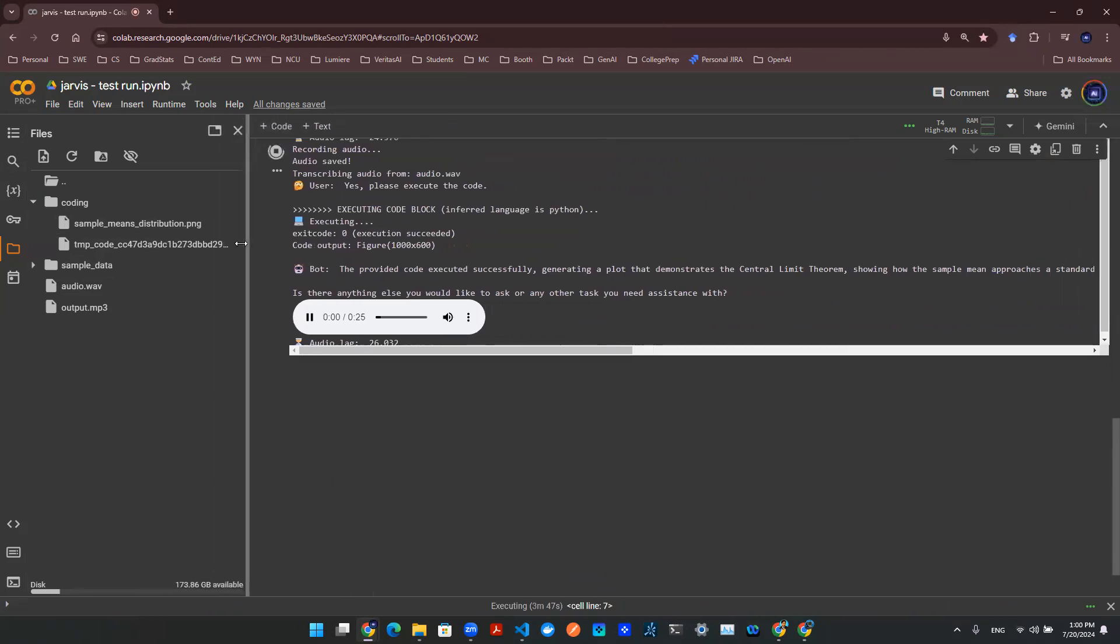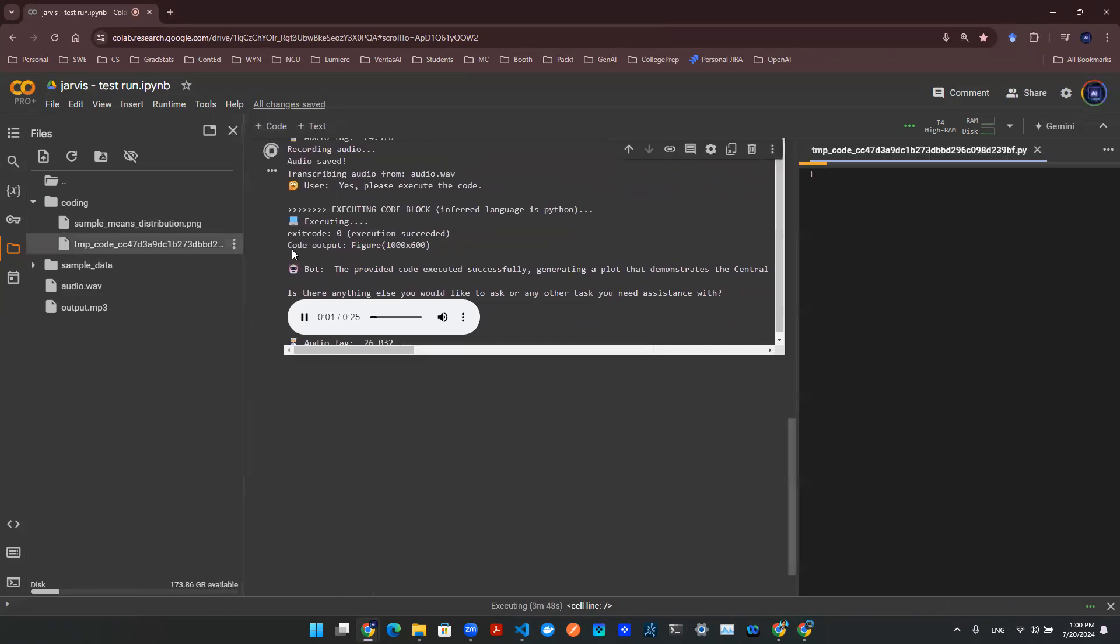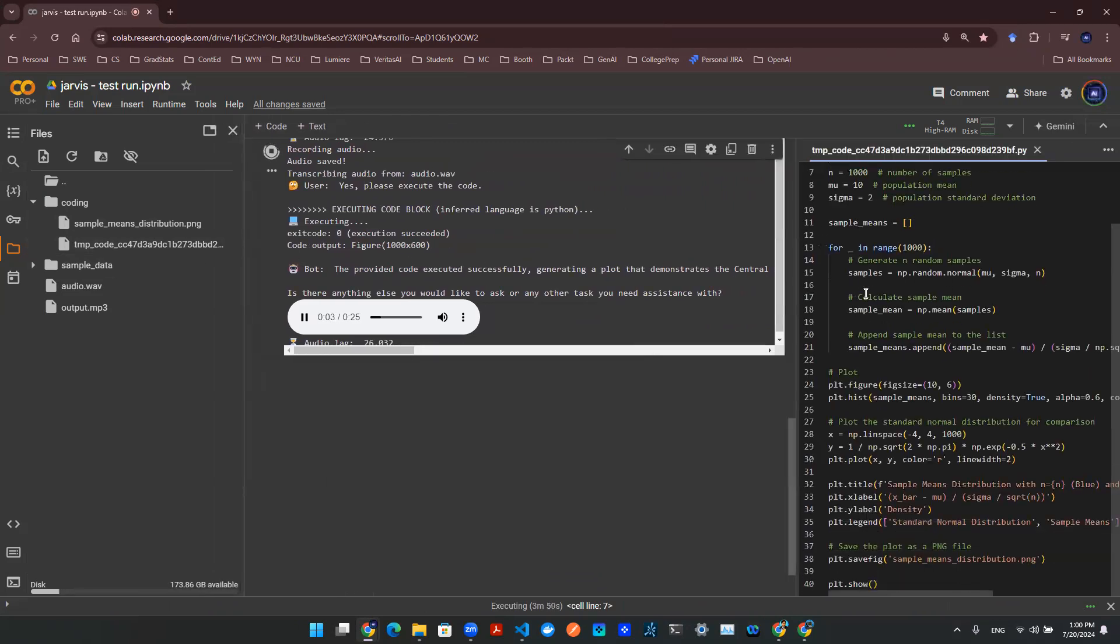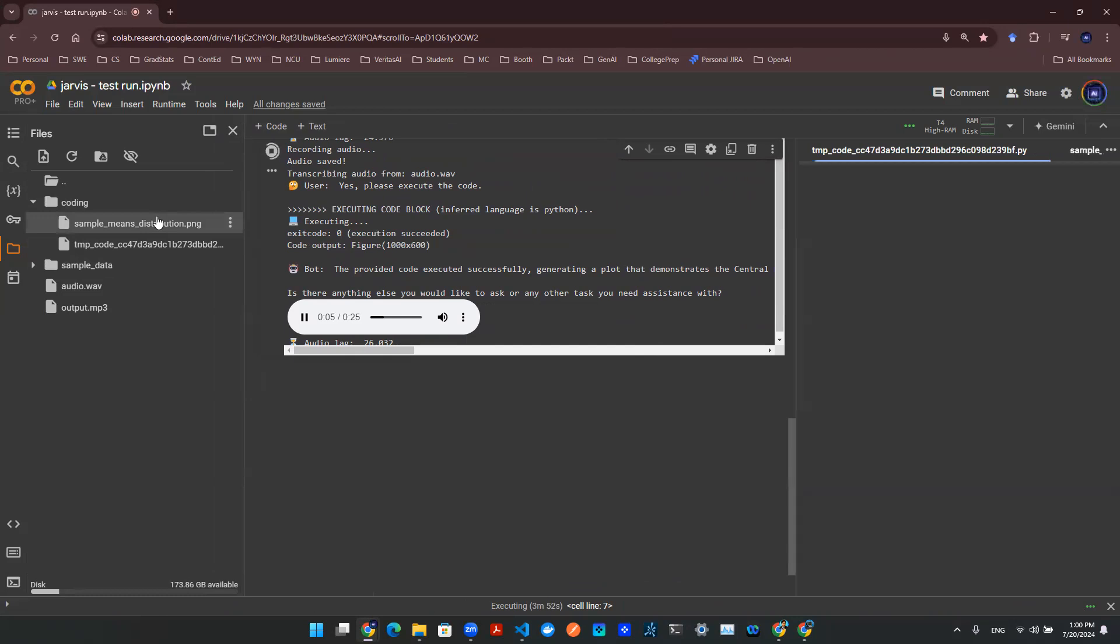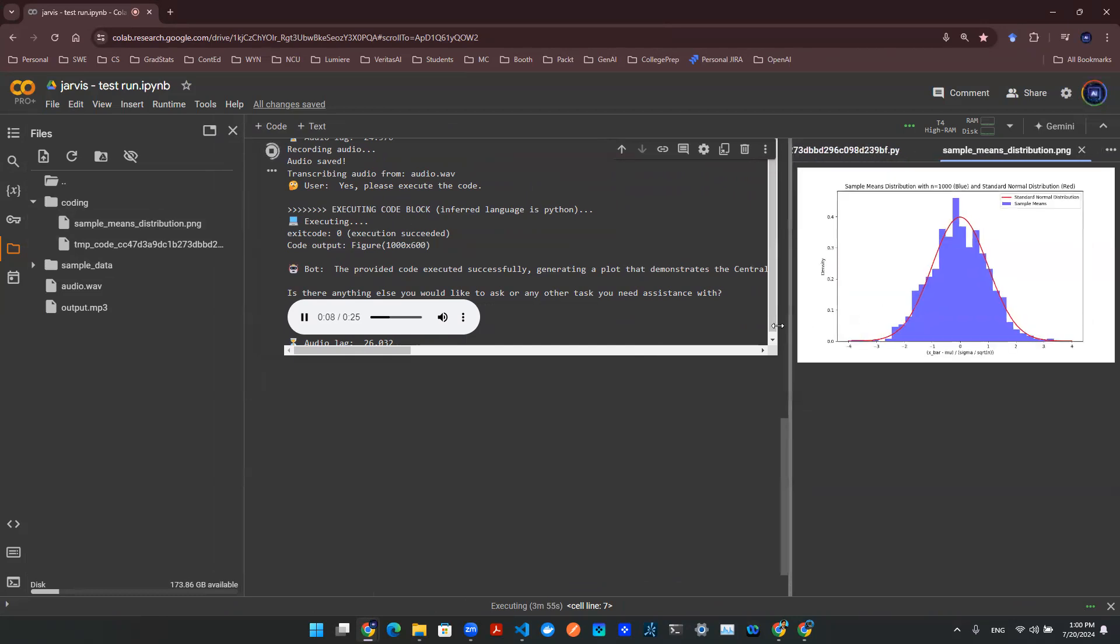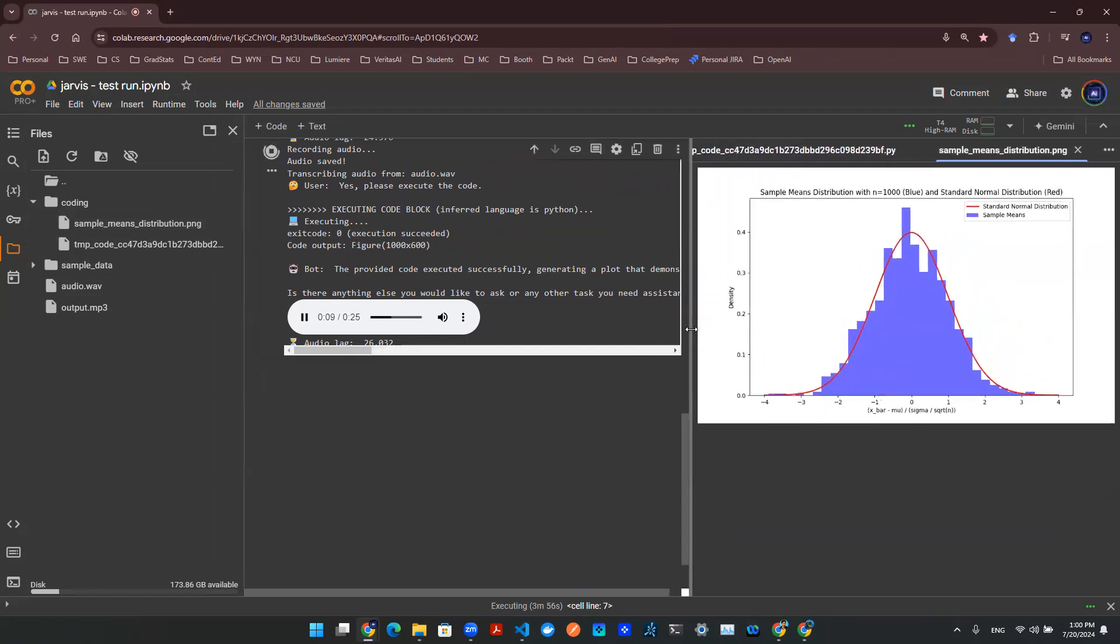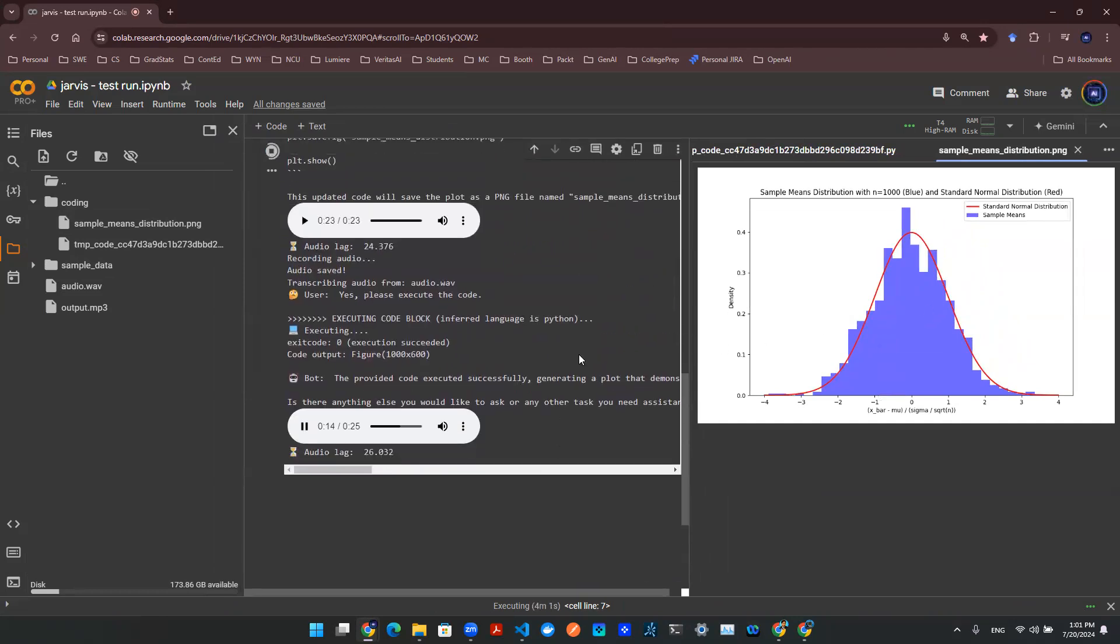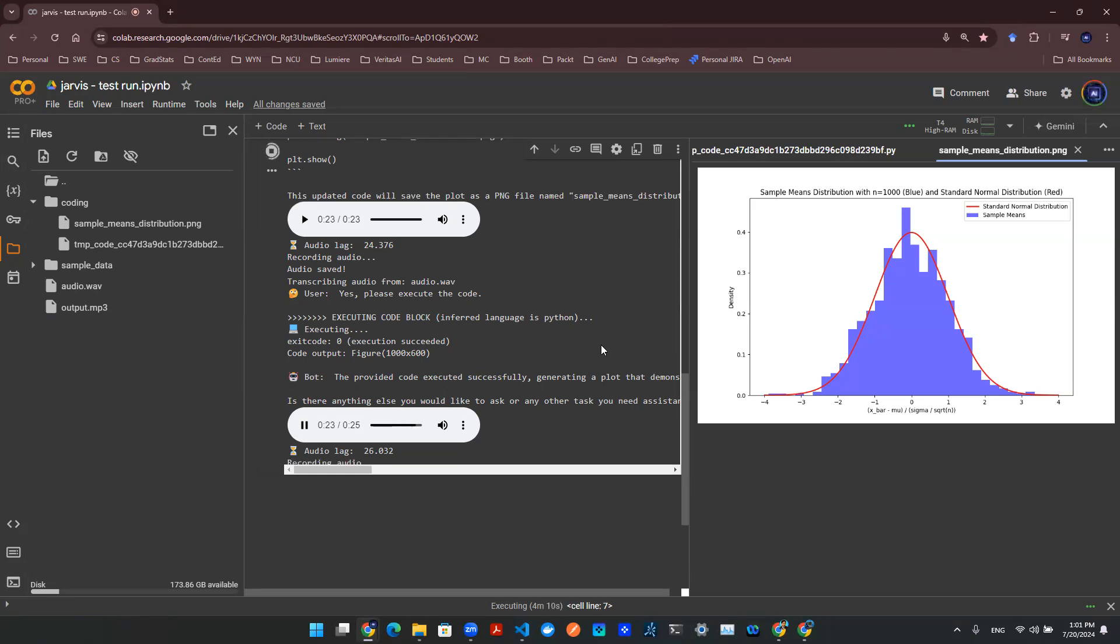The provided code executed successfully, generating a plot that demonstrates the central limit theorem, showing how the sample mean approaches a standard normal distribution as the sample size n increases. The plot has been saved as sample means distribution dot PNG in the same directory where the code was executed. Is there anything else you would like to ask or any other task you need assistance with?